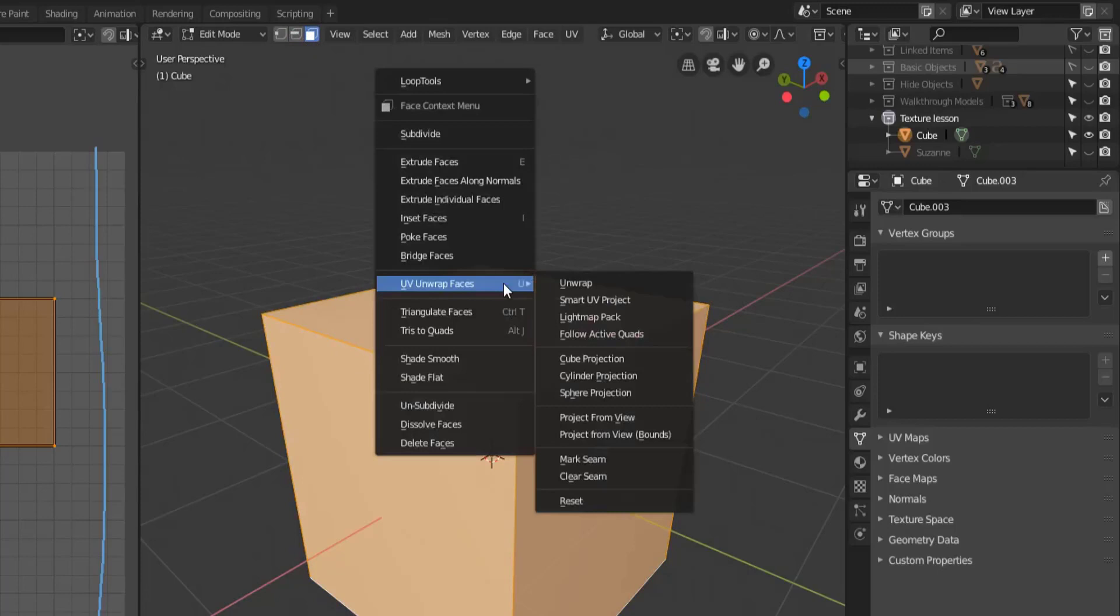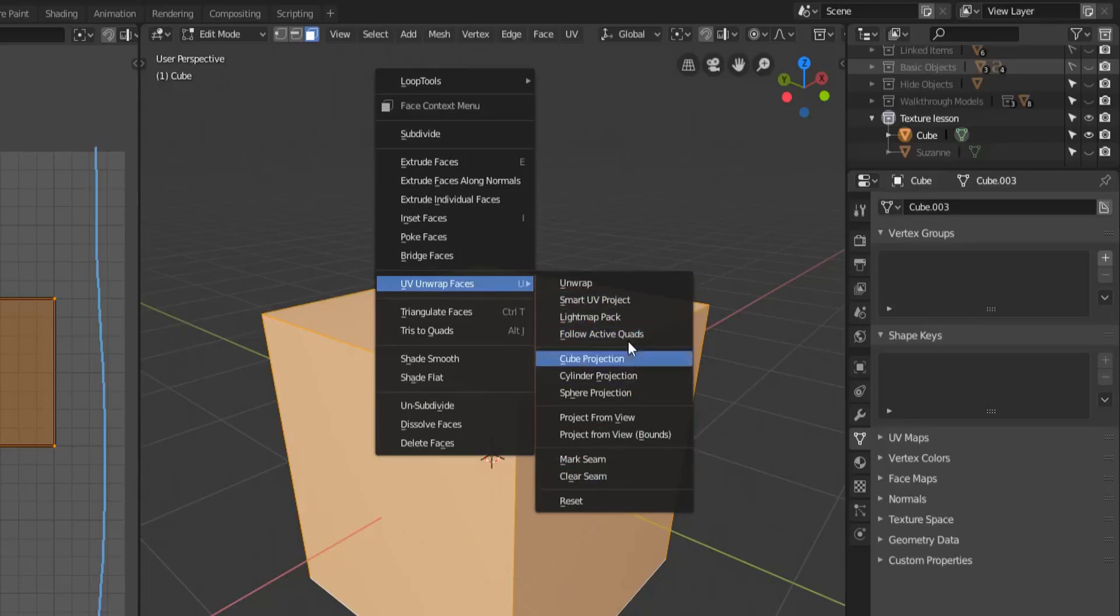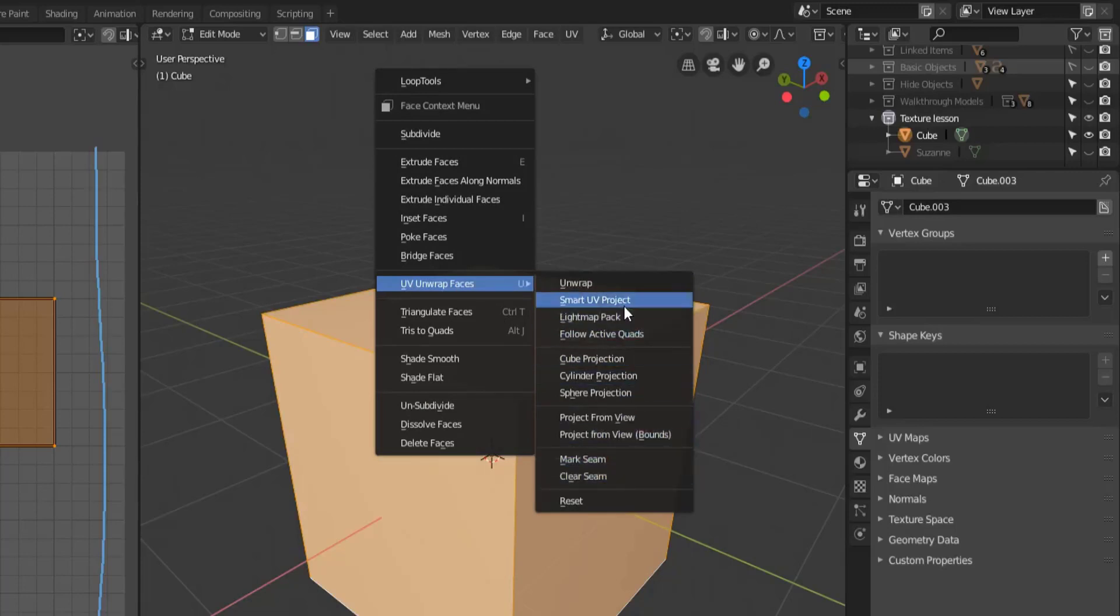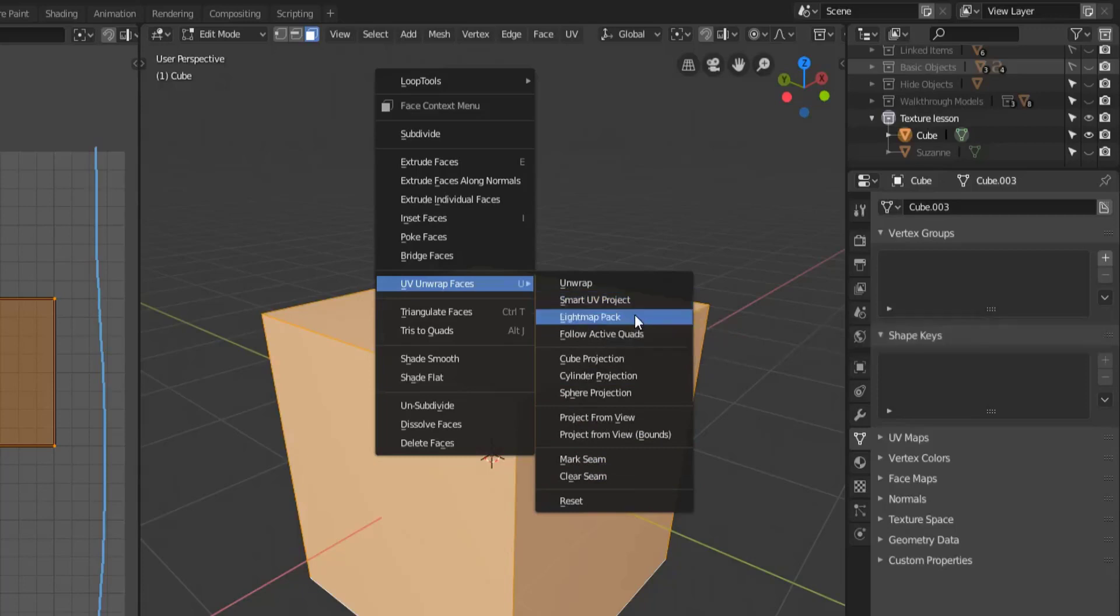So the UV unwrap faces. Now I'll cover these different options in the future, there are a few that kind of work well.